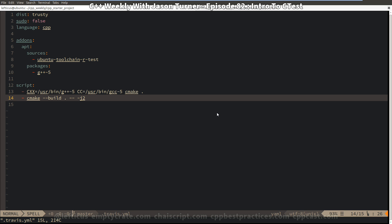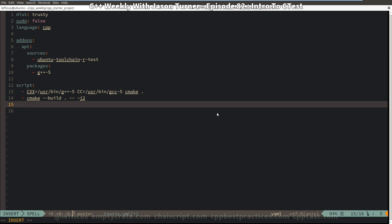And similarly for our Travis configuration, all we need to do is say CTest and we can do -j2 here, which we could have done in the AppVeyor also to say run in parallel two tests at a time.